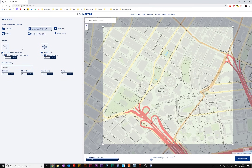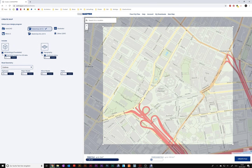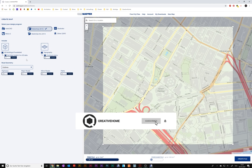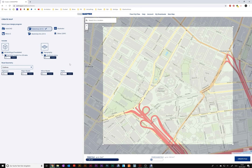Now we can choose if we want to include buildings and topography in the model. I've experienced that real building heights only work in really big cities like New York City, Hong Kong, or Moscow. In most places you have to type in a fallback height for the buildings — I'll go with seven meters. For the 3D topography, you can set the distance between contour lines. In some places four meters was the minimum; in New York one meter works. It's highly depending on the location.